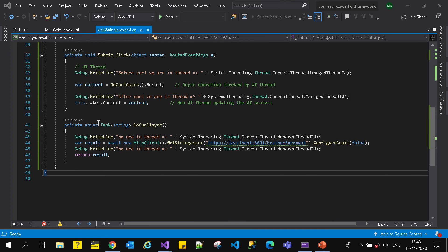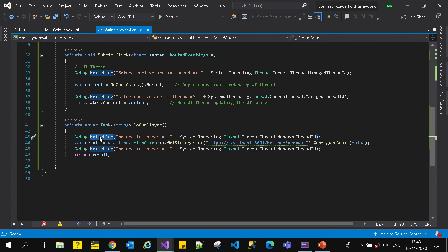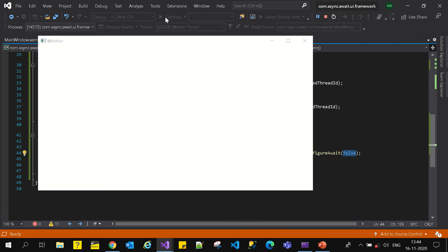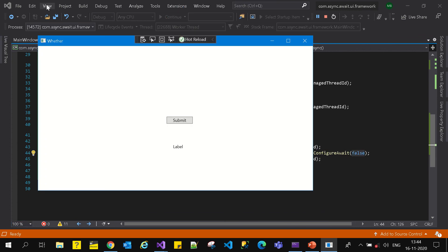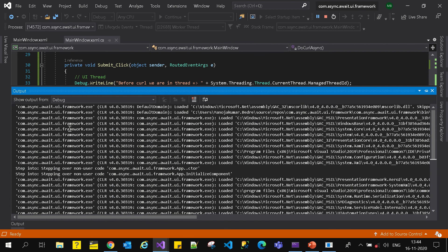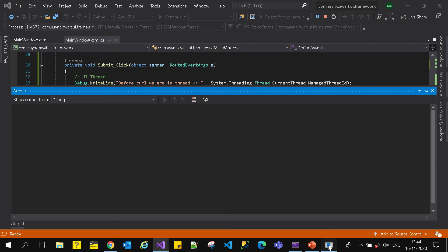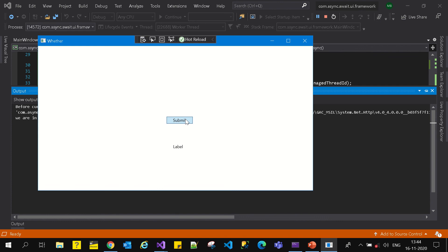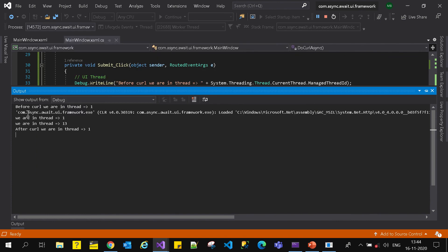Let's see the deeper traces - what thread IDs get printed when we use ConfigureAwait(false). Let's run the application and open the output window and clear the values. I click on submit. With ConfigureAwait(false), before the curl we were in Thread 1 - that is the UI thread. Even before making the curl, we are in Thread 1.